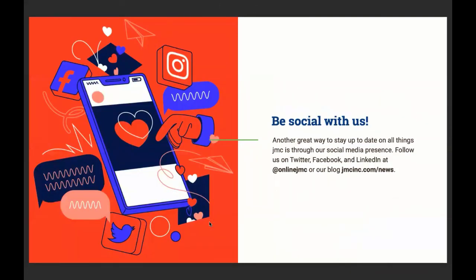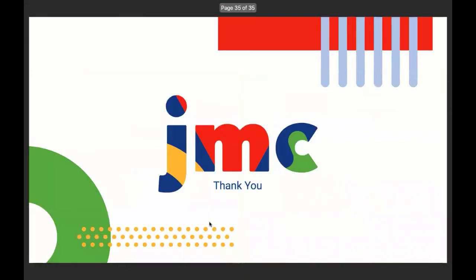Another great way to stay up to date on all things JMC is through our social media presence. Follow us on Twitter, Facebook, and LinkedIn at online JMC or our blog listed there. So on behalf of myself and Claire Freed and Sherry Phillips, thanks for joining us today. Thanks for choosing JMC.